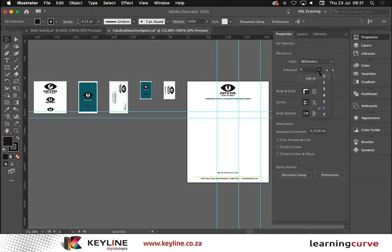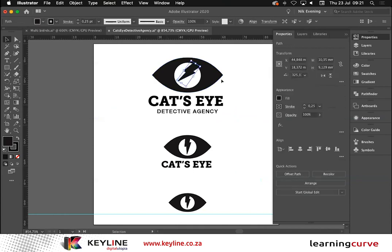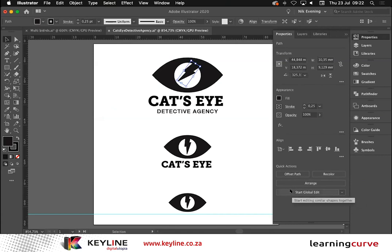I'm going to jump back to Artboard 1 and let's see this Properties Panel update. I'll select this little lightning bolt. Now I'm getting fill and stroke attributes, alignment, and my quick actions have all changed. One down here that you may not have played with yet — this has been out for a good two years — is the Global Edit. What it does is allows me to edit multiple objects globally in one step. It comes in handy when multiple copies of an object, like a logo, are present in a document.